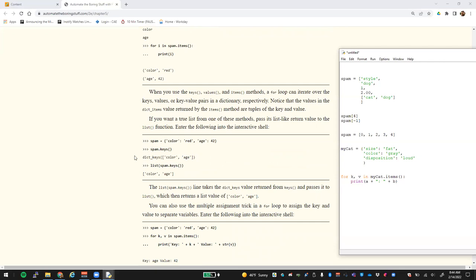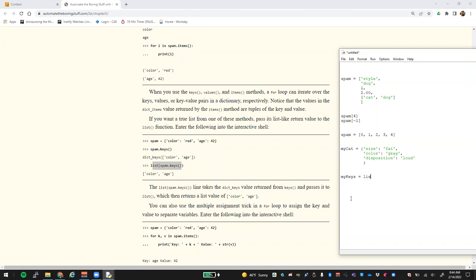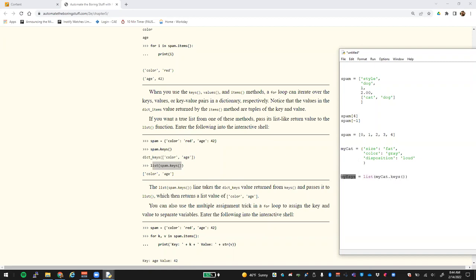If you want to do more things with that list-like result, you need to convert whatever comes back using the list() function. For example, if you're going to do more than just a simple for loop, you would be better to return a specific list of all those. So we could say 'my_keys = list(my_cat.keys())', and that would make 'my_keys' an actual list object so that we can do things we would normally do with a list.